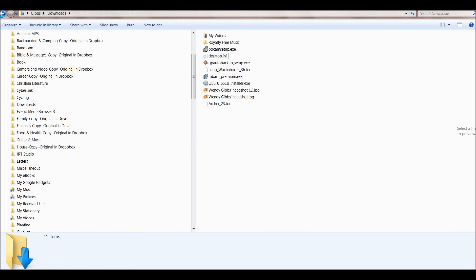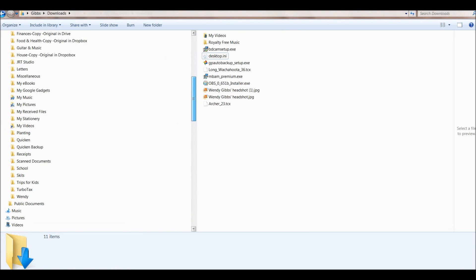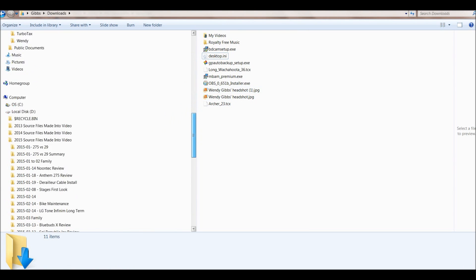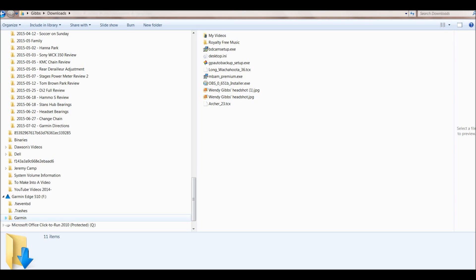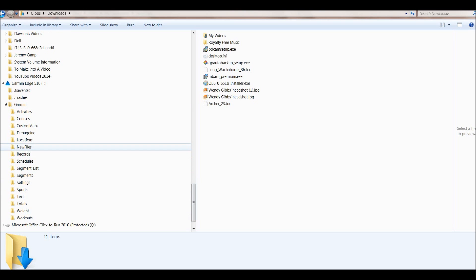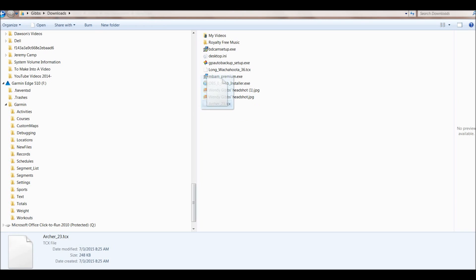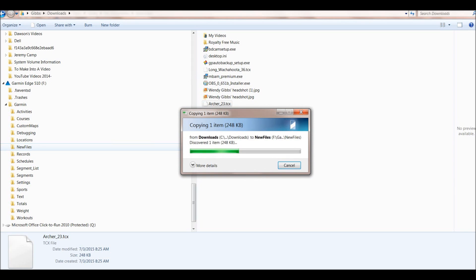Now it's out on the computer and we're going to drag it over to the Garmin. Here is the route in my Downloads folder. With the Garmin connected to the computer, on mine it came up as the F drive. Expand that and you'll see a Garmin folder, and then you'll see a New Files folder — this is where you have to put your route. You can either copy and paste it, or just drag it over to the New Files folder. Once it's finished copying, it's on your Garmin, and you can disconnect the Garmin from the computer.